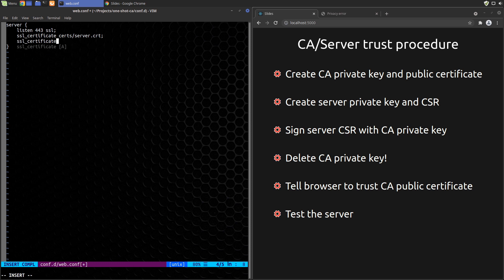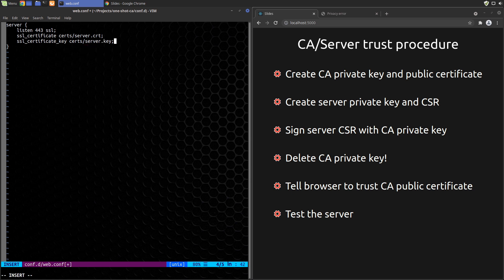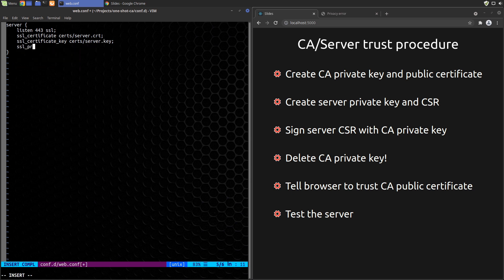This is a standard TLS configuration for Nginx. The key points are that we tell Nginx to use our server key and the server certificate that we created in our certs directory.